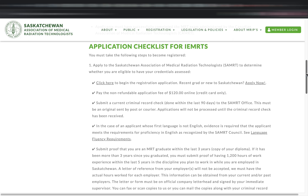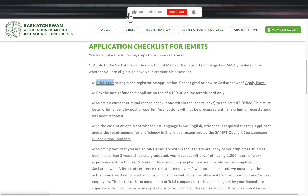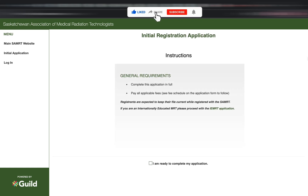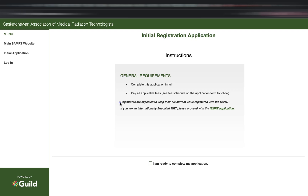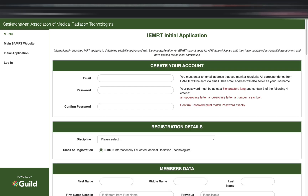Take note that you must follow these steps to become registered. The first on the checklist is to apply to SAMRT to determine whether you are eligible to have your credentials assessed. To do this, begin by filling out the registration application form — just follow the arrows shown in the video. After clicking 'Apply Now,' it will route you to the next page, and make sure you click the IEMRT application so that you have the correct form to fill out. You will know it's the correct form if it has the name 'IEMRT Initial Application,' just like the one in the video.